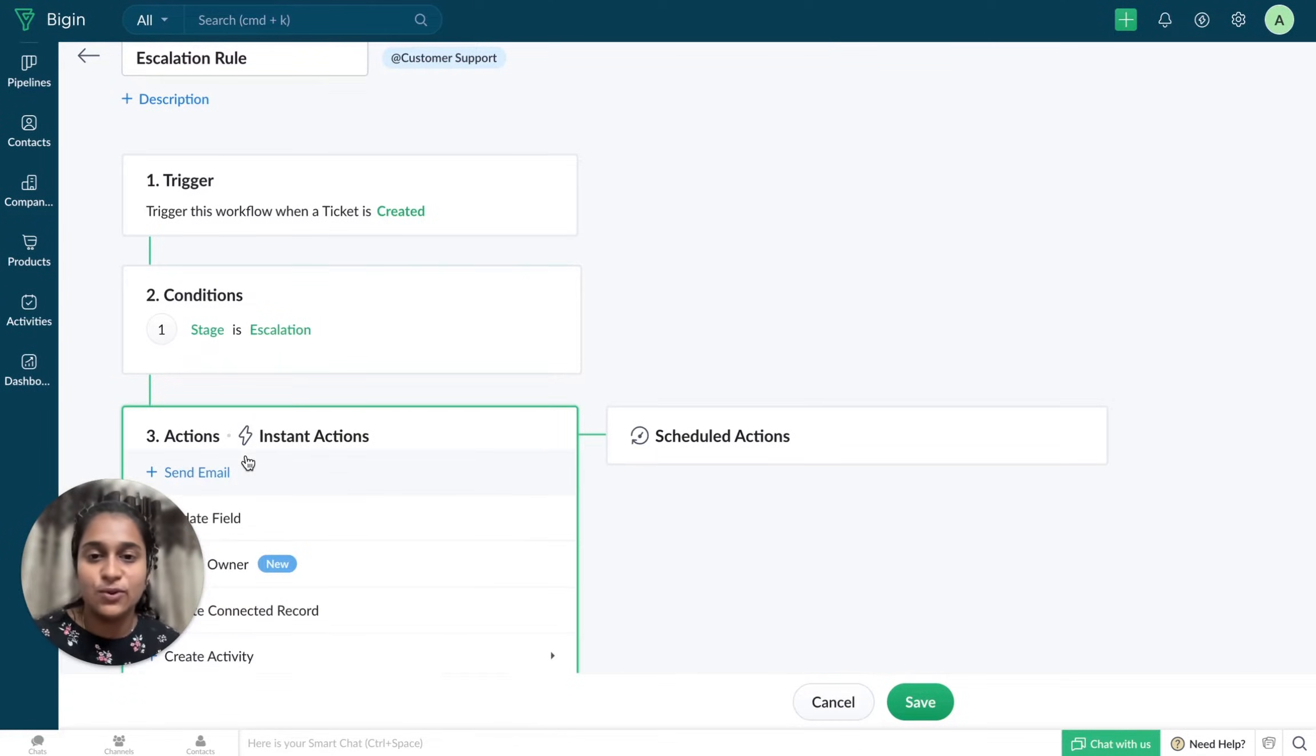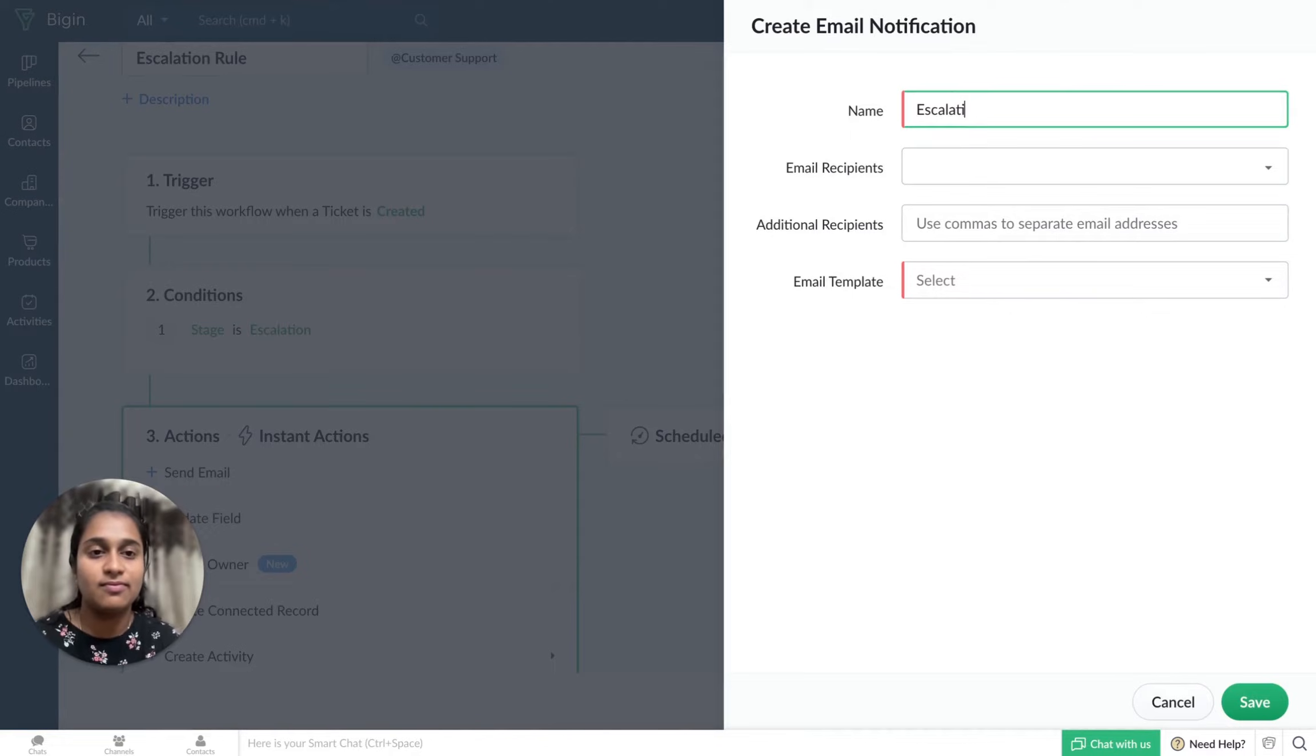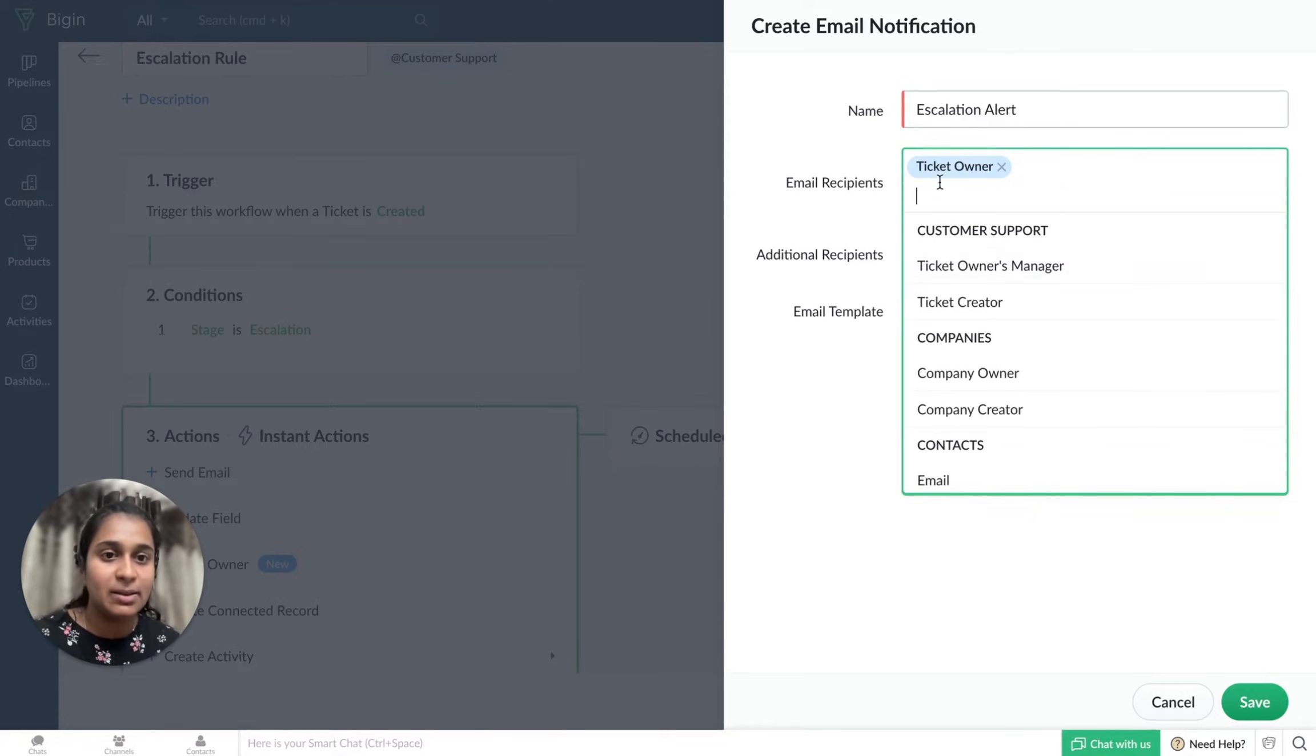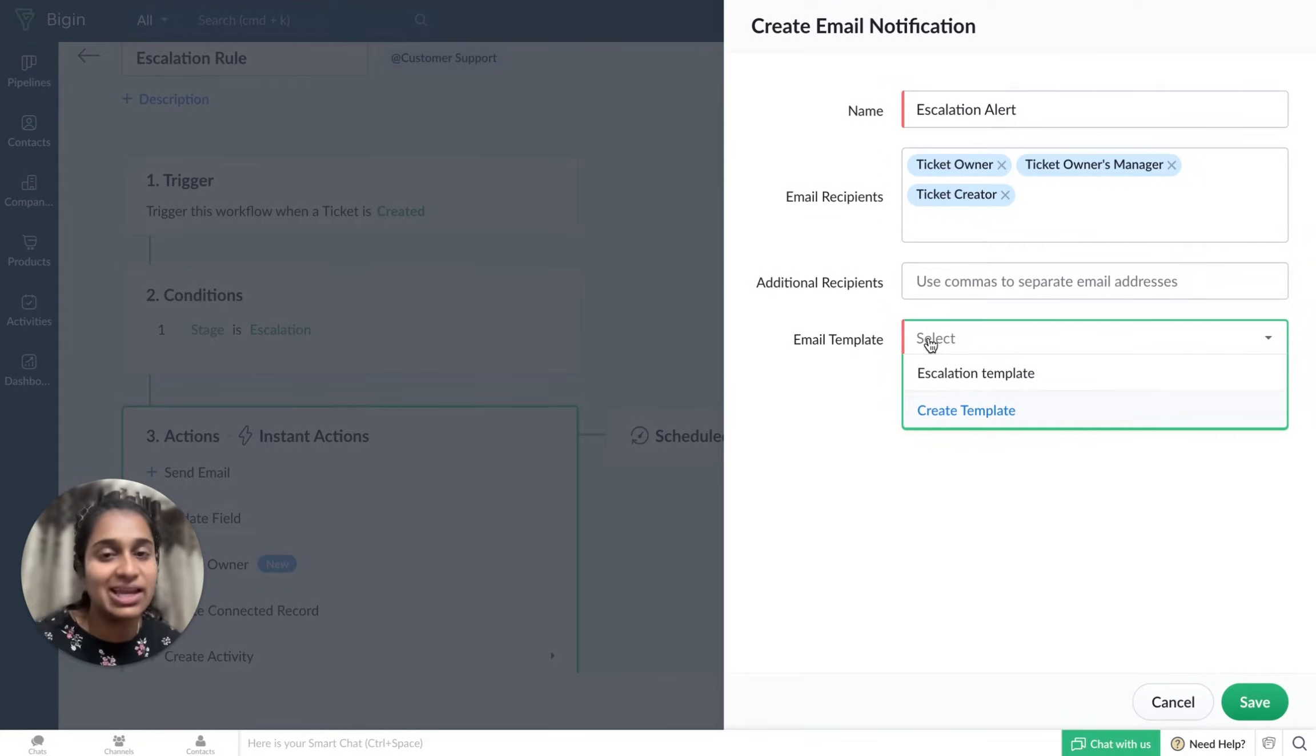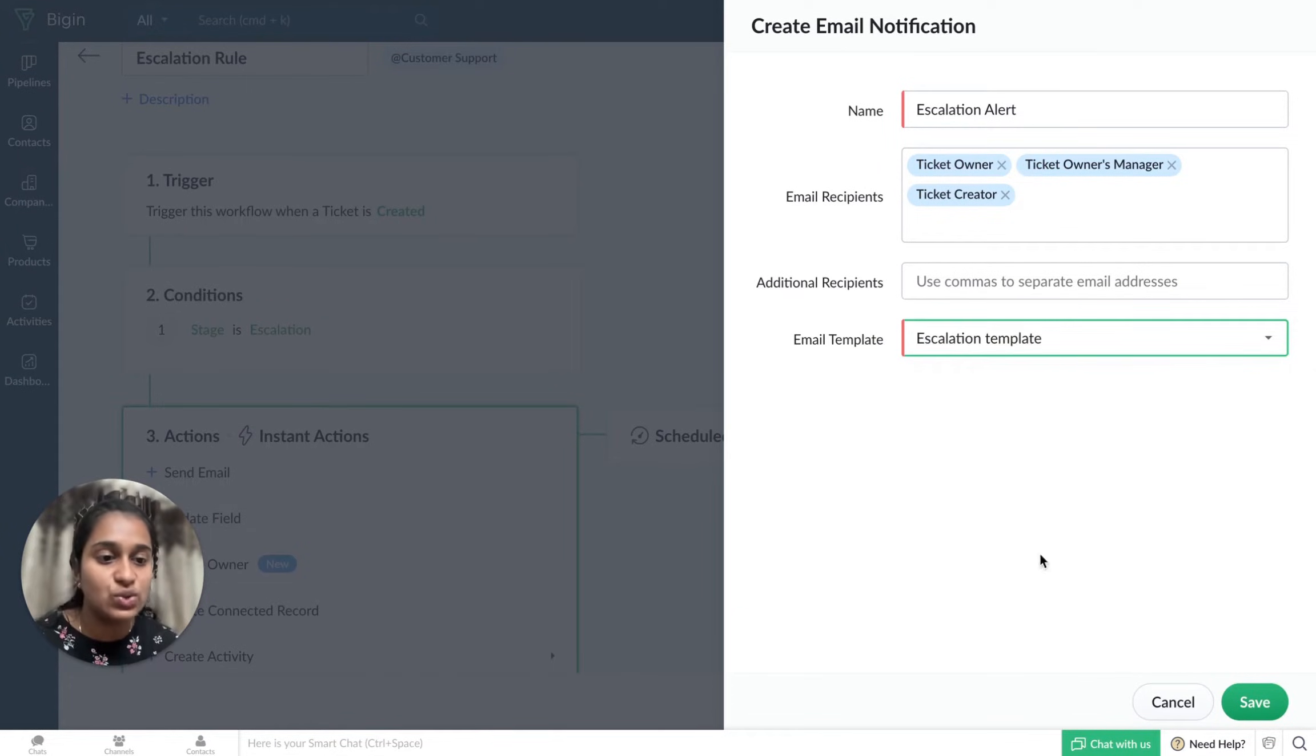So the action is to send an email. I'll have to enter the name and add email recipients. If I have additional recipients, I can add them here. Now I'll have to choose an email template. I can either choose a template or create a template right from here. Since I already have a template, I'll just choose that. Click on Save.